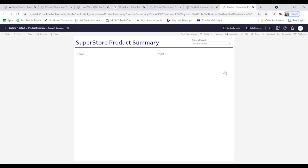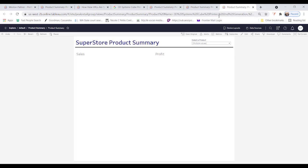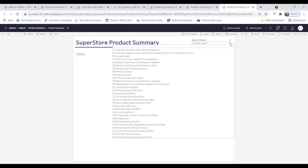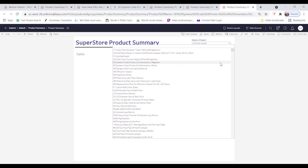And the issue we ran into with that particular item is that that comma, Tableau is reading that as multiple items. And so it's saying we're looking for 3D systems, 3D systems cube printer. Well, if you look in here, we don't have any 3D systems cube printer. We have only 3D systems cube printer, comma, second generation, comma, magenta. When you're passing that URL, Tableau is looking for each of those three items and none of those items are there individually.